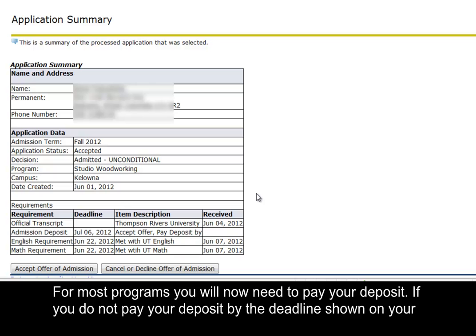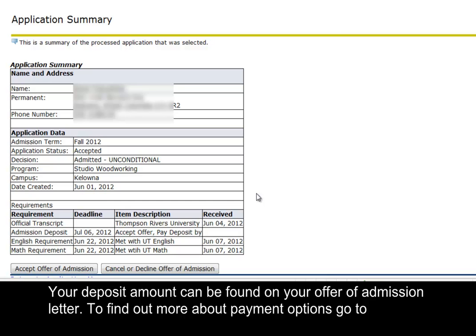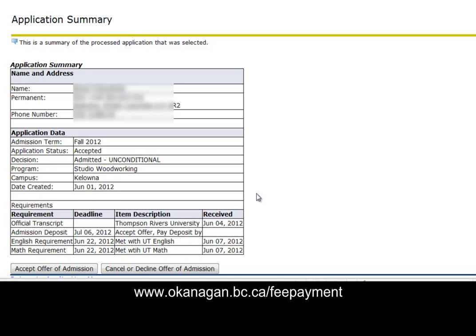For most programs, you will now need to pay your deposit. If you do not pay your deposit by the deadline shown on your application summary, your application will be cancelled. Your deposit amount can be found on your Offer of Admission letter. To find out more about payment options, go to www.okanagan.bc.ca/fee-payment.